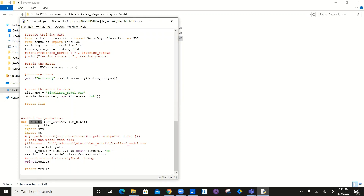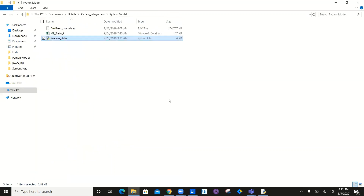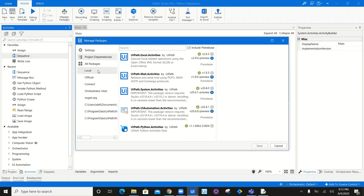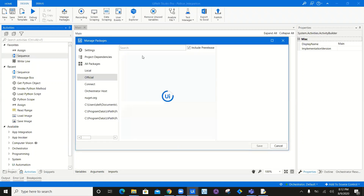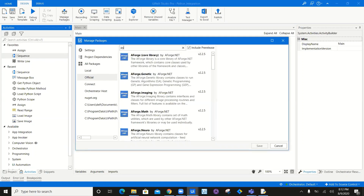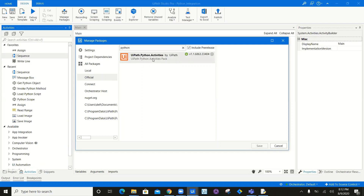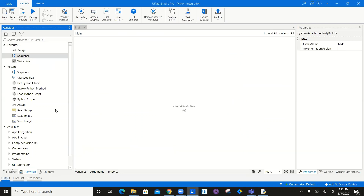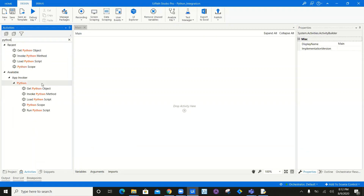In order to execute the predict method, navigate to UiPath, go to activities, manage packages, and download the UiPath.python.activities package. I have already downloaded it. Once you download this package, you will have Python activities enabled. Just type Python in the search and you can see all the activities related to Python.